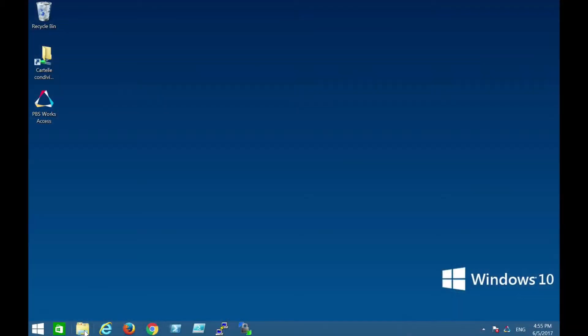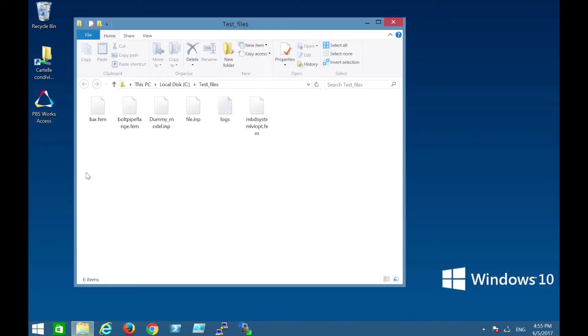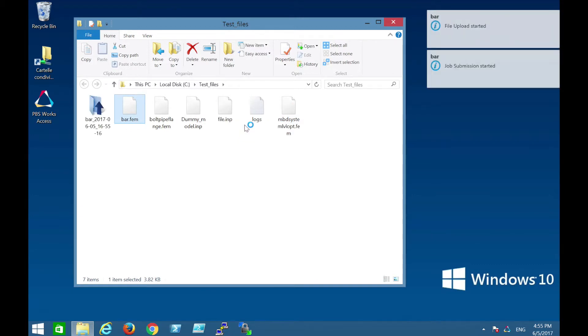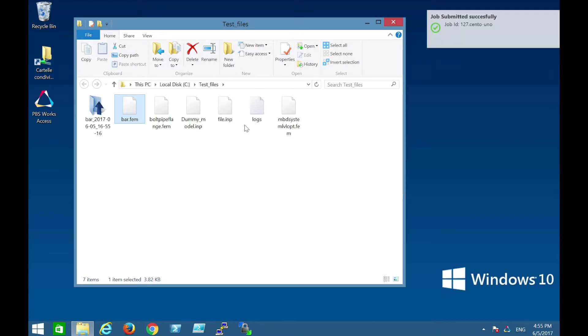So this is PBS Access Desktop. What we have here is a regular Windows 10 desktop. I'm going to show you the life of an engineer opening up regular Windows File Explorer — got some test files, some input files. This is, in fact, an Optistruct file. All they're doing is right-clicking and saying, let's process it with Optistruct. They click on that, still in the Windows File Explorer, and if you look in the upper right, the file is automatically getting uploaded and an HPC job is automatically submitted successfully to some remote HPC cluster.